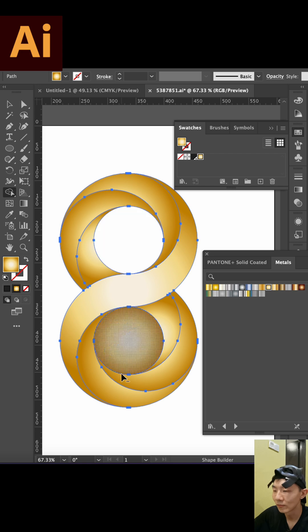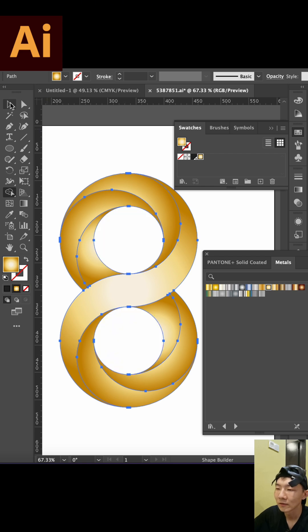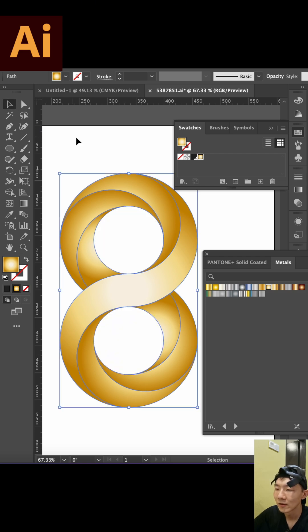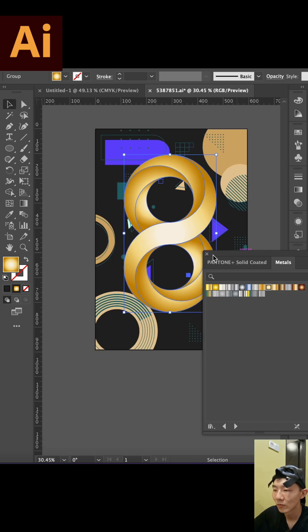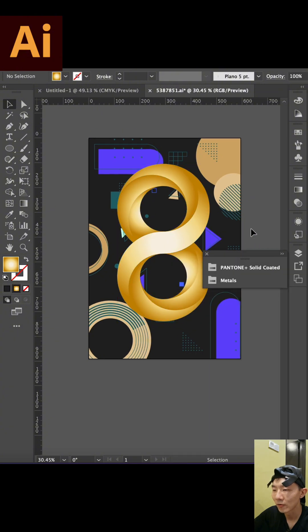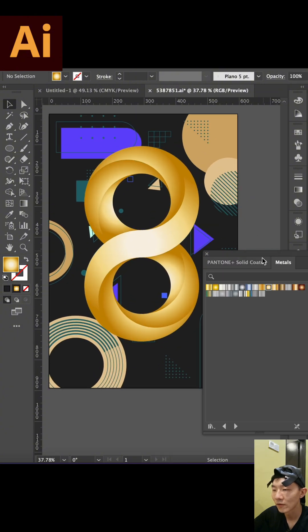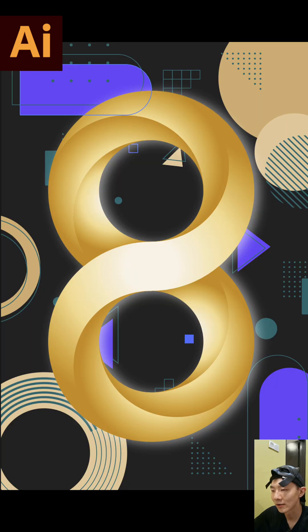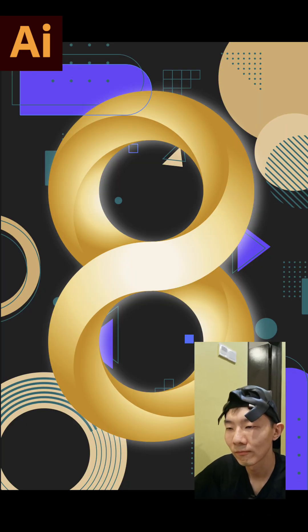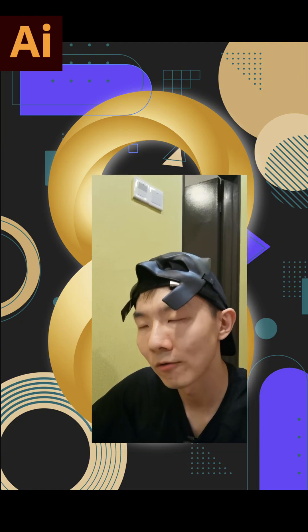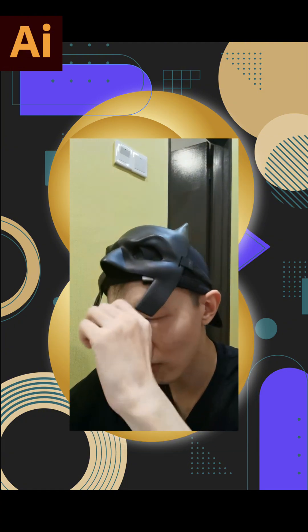Then we just put the color in. We can make some geometric elements for the background, and if you like, you can add some white shadows here. So that's it — now it's your turn to create your own design.